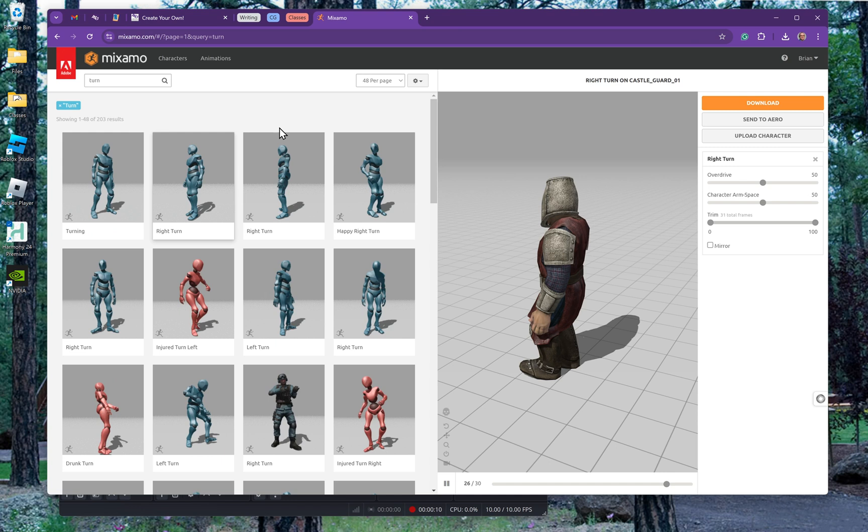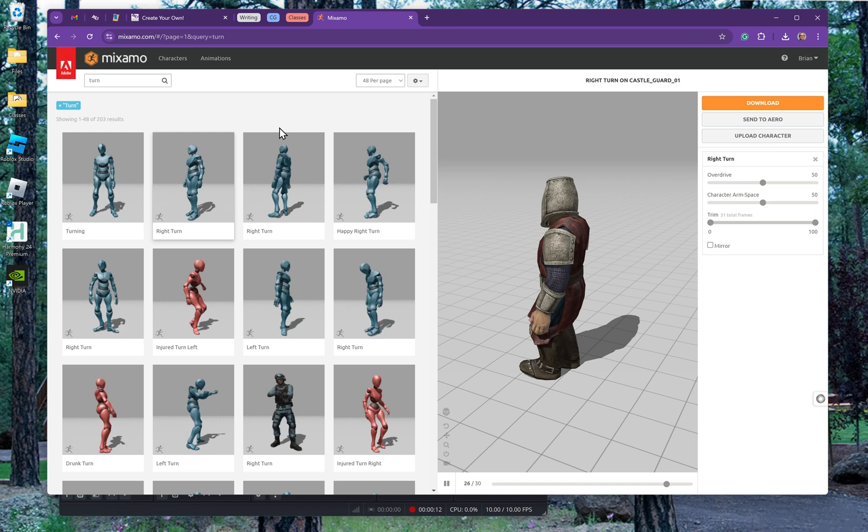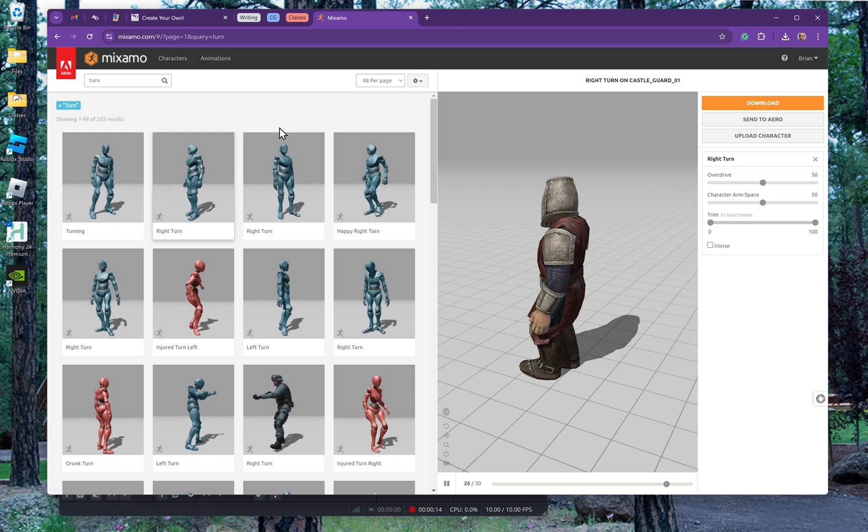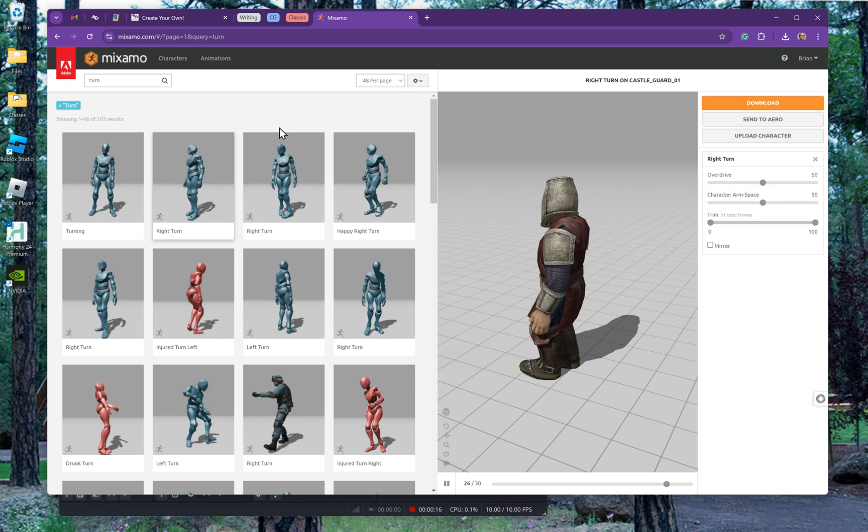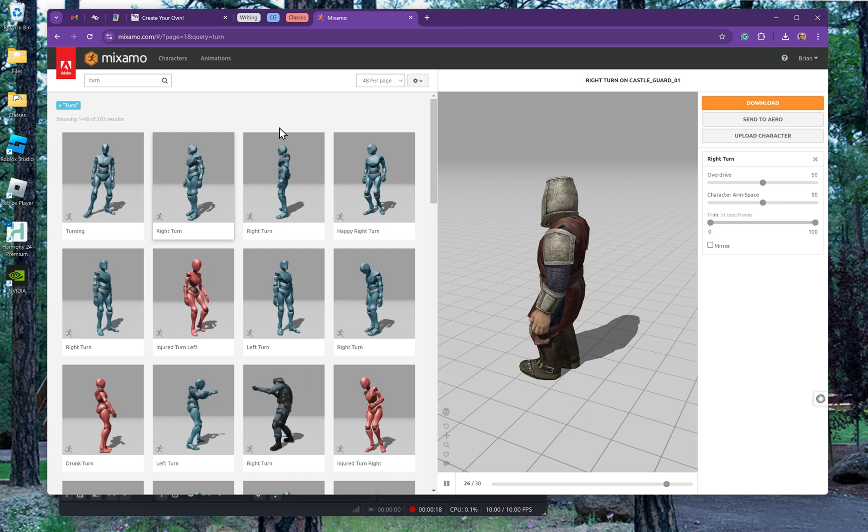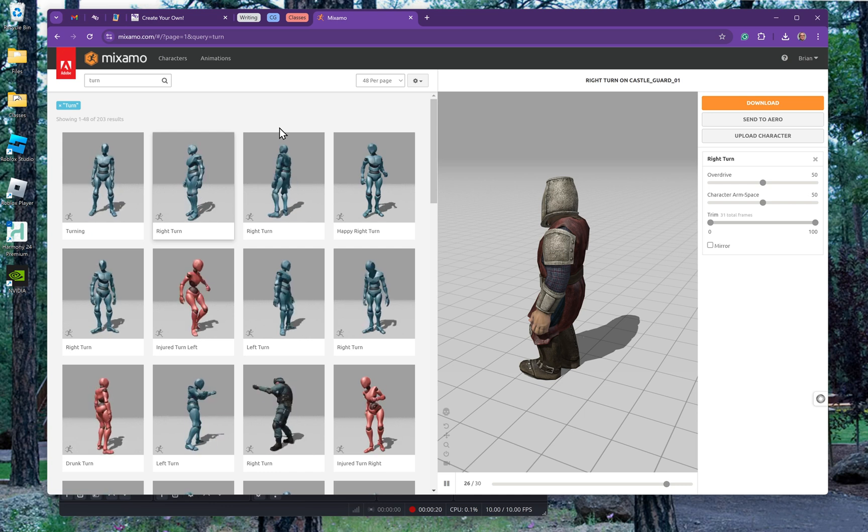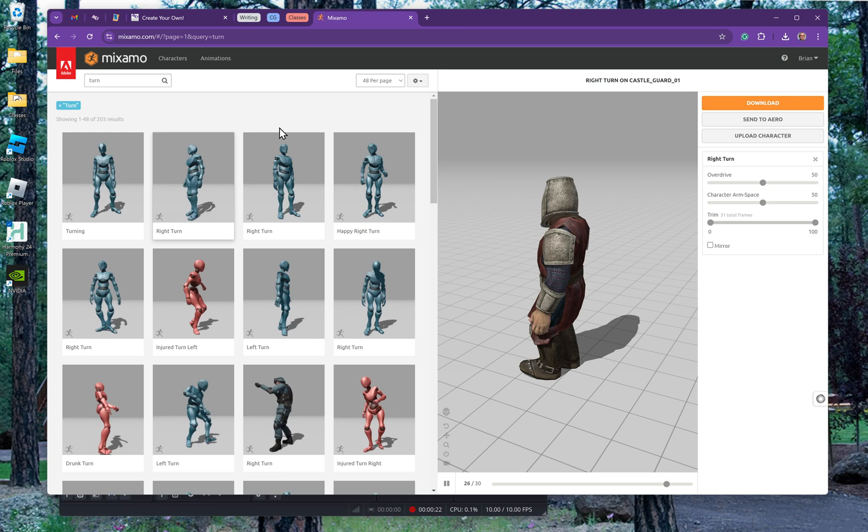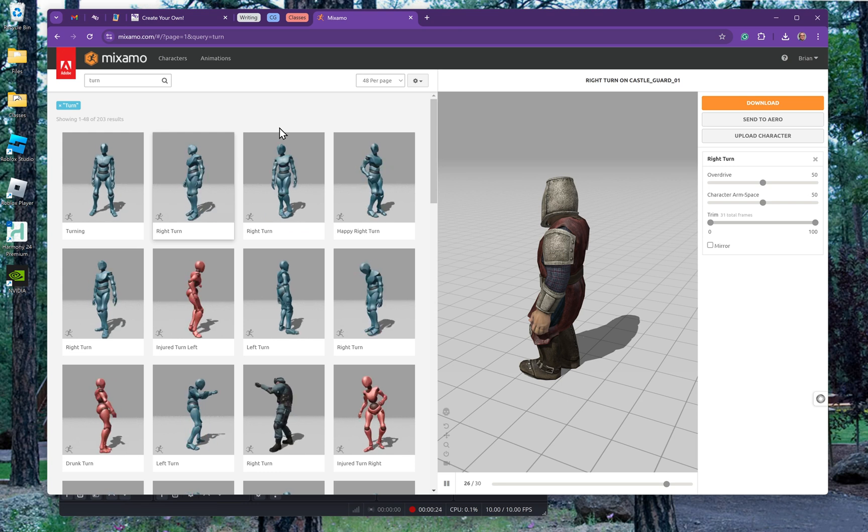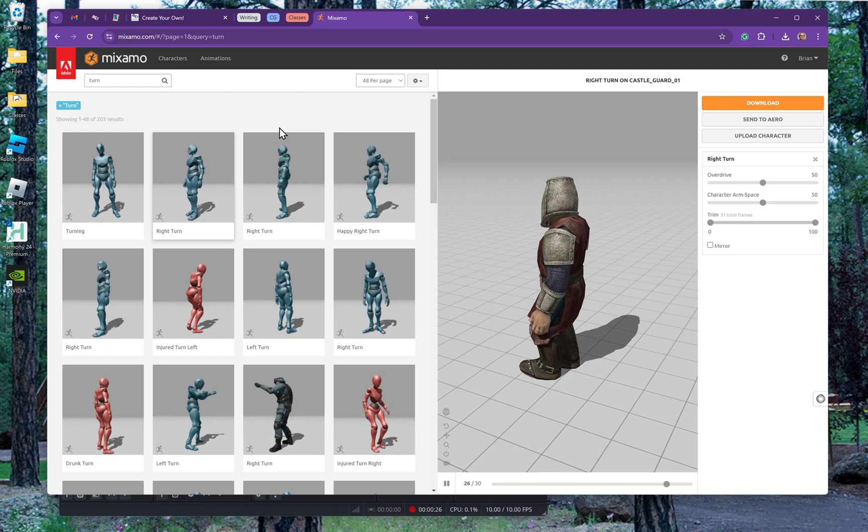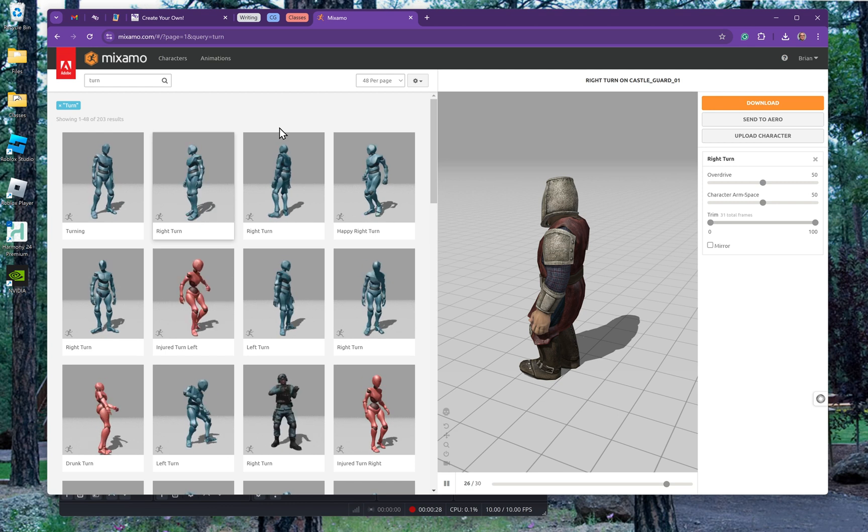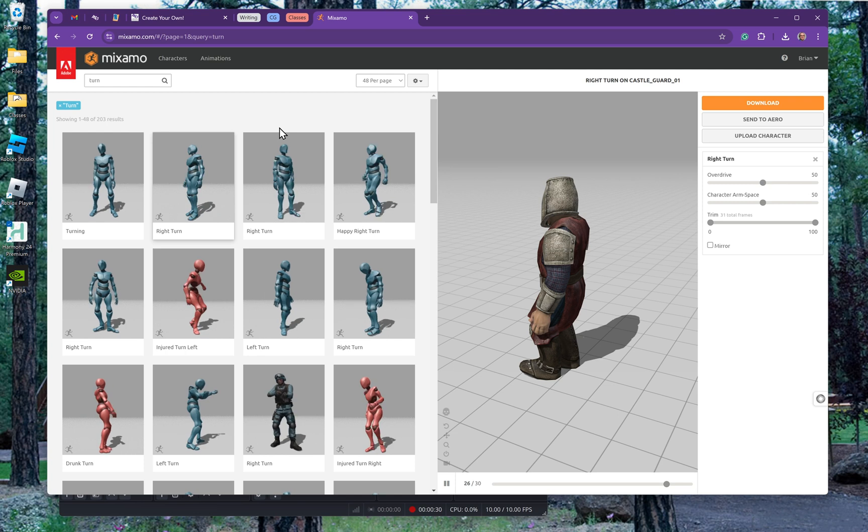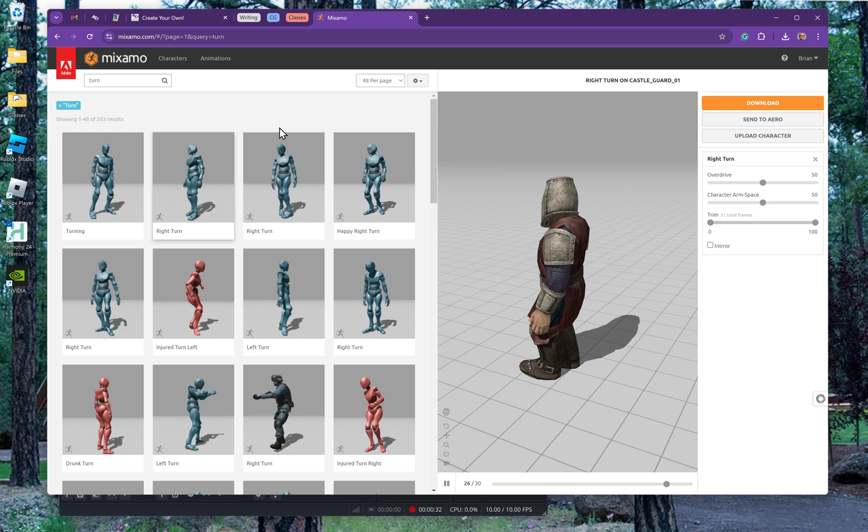Harmony Premier or Harmony Premium has the ability to import 3D objects, which gives you an easy, quick way to do reference sketches, especially for animations. One of the best free sites for getting quick animations that you can use for references is Mixamo.